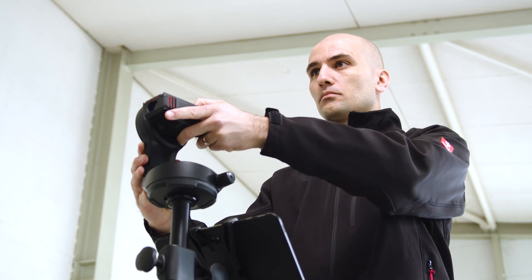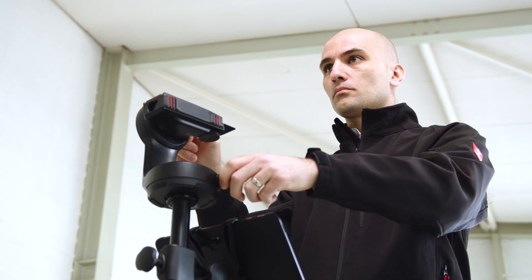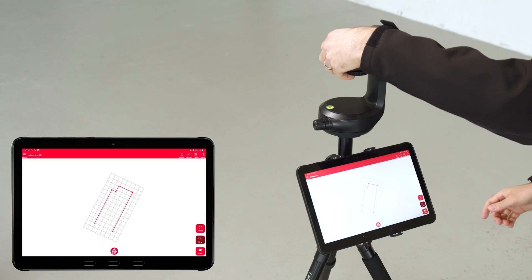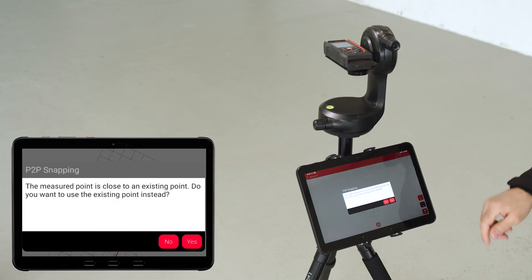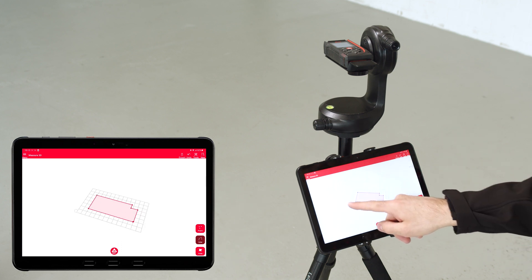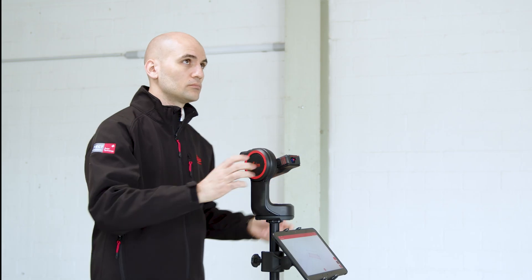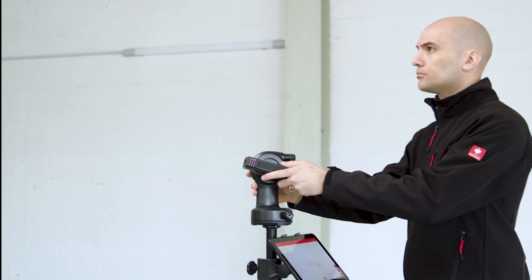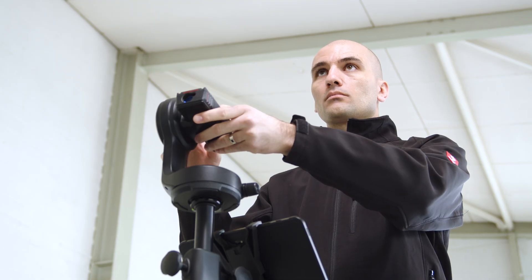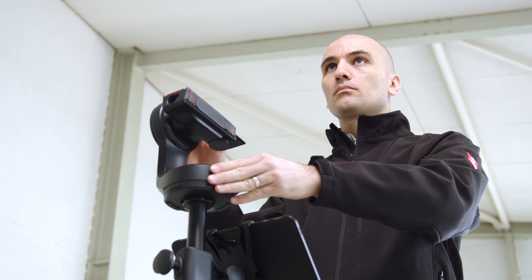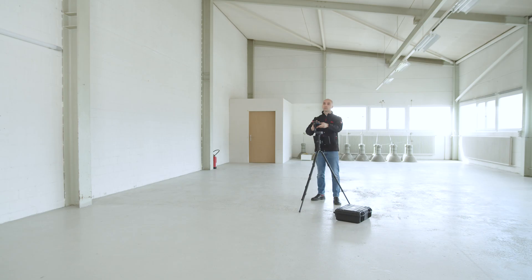Go ahead with your measurements. If you make a measurement within 5 cm of an existing point, you will be asked if you want to use the existing point instead. This is important when measuring area outlines. You can now measure lines, points, or areas as needed to best capture your object.